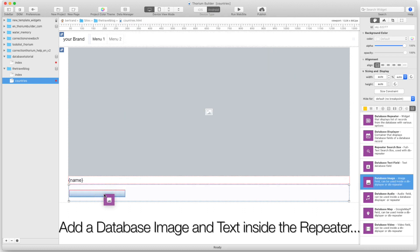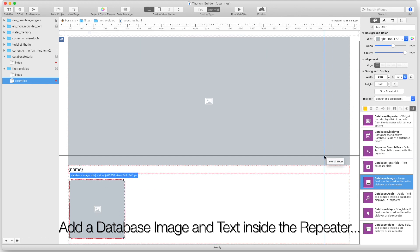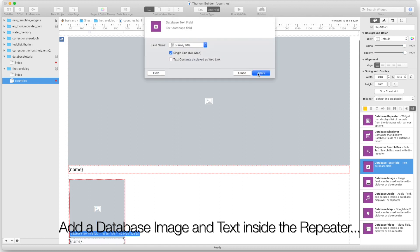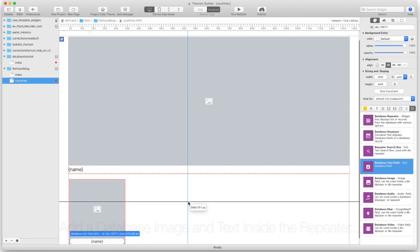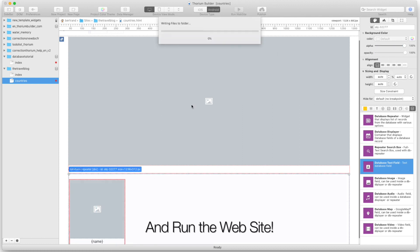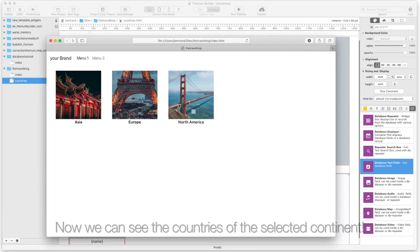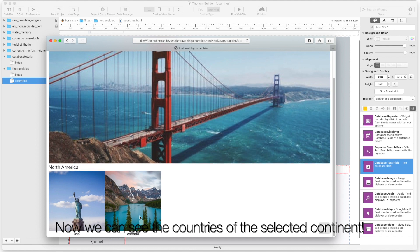Add a database image and text inside the repeater and run the website. Now we can see the countries of the selected continent.